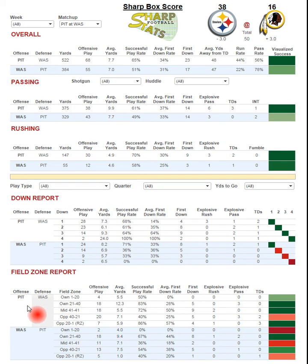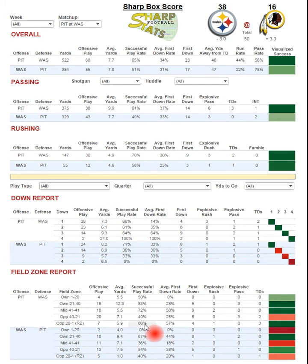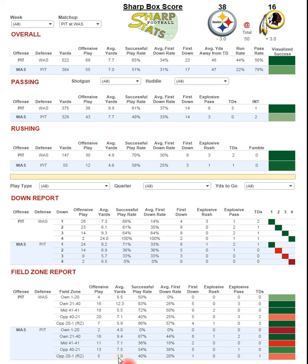Down in the field zone report, you can see where each team was on the field from their own 1–20-yard line into the red zone. When the Steelers were in the Redskins' red zone, they were successful on 86% of their plays — a ridiculous percentage — and scored three touchdowns from inside the red zone. Meanwhile, the Washington Redskins were successful on only 40% of plays inside the Steelers' red zone, gaining just one yard per play. Yards per play typically drops in the red zone, but one yard is still pathetic.